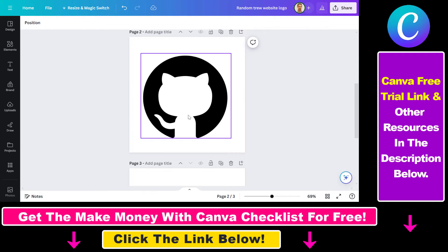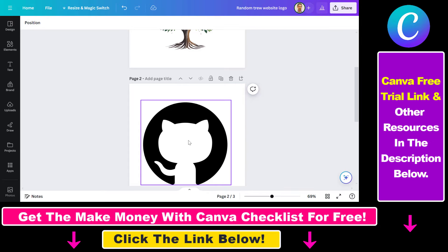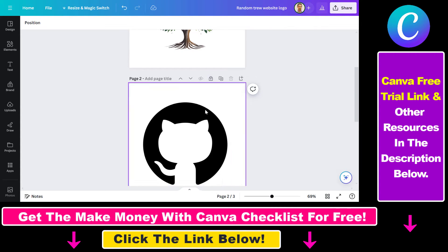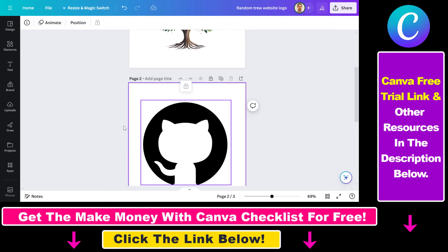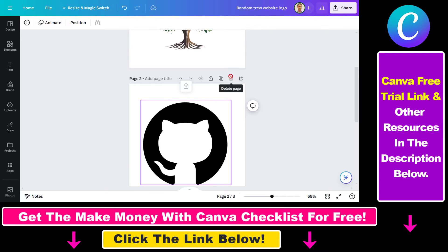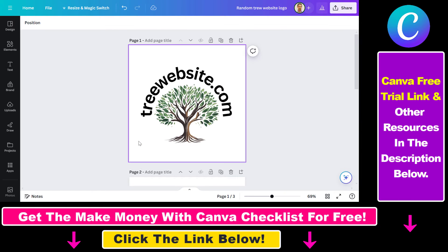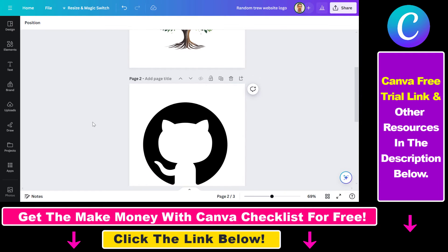So let's say we want to lock this design — you have two options. As you can see, there's a lock icon here, and you can select 'only allow replacing content' or you can completely lock the page. In this case, although they can select it, they cannot do anything because a locked page cannot be edited, and they also cannot delete the page you have locked. If you want to unlock a design and edit it again, just click on this unlock page button and now you can start editing the design.